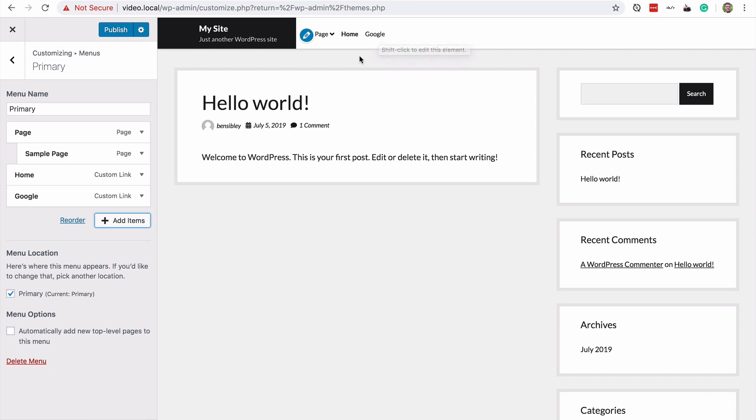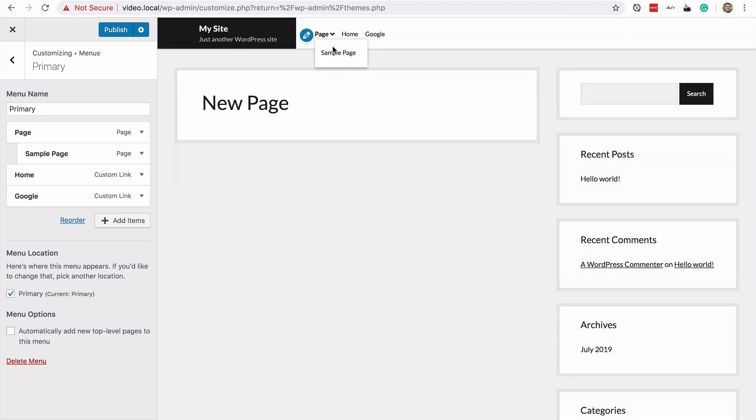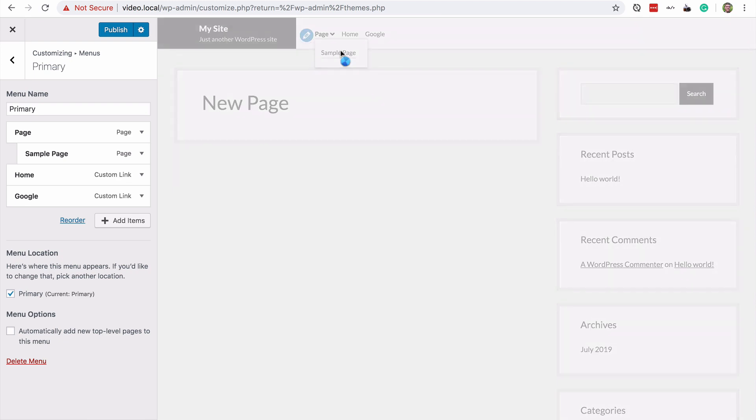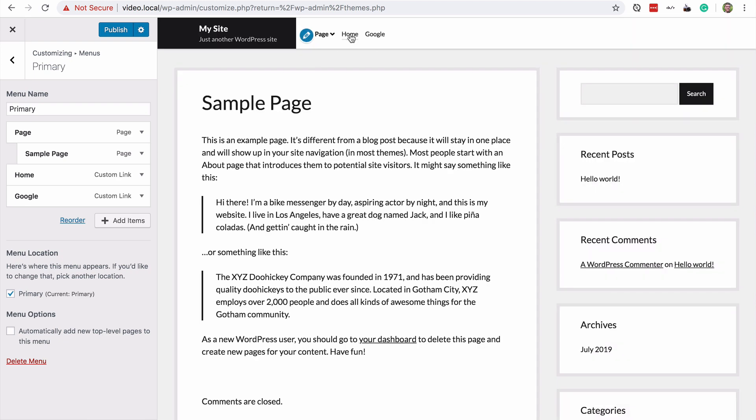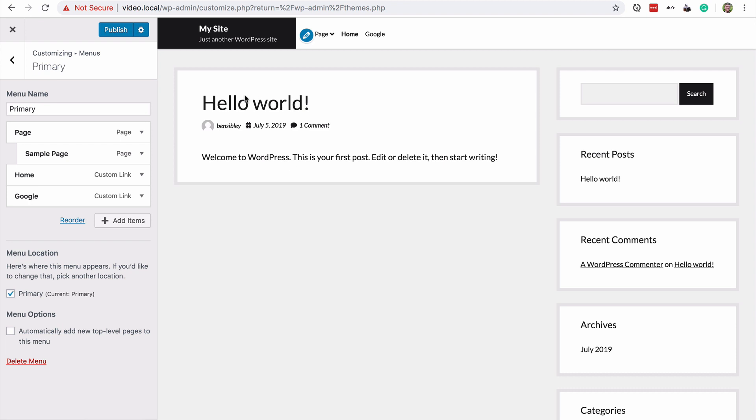One note, if I'm in the customizer, I can click on sample page. I can click on the homepage and any of these pages will be opened within the preview.